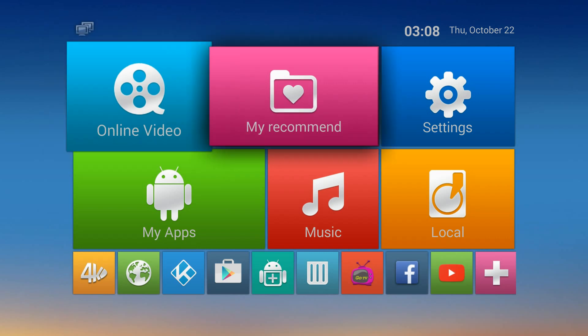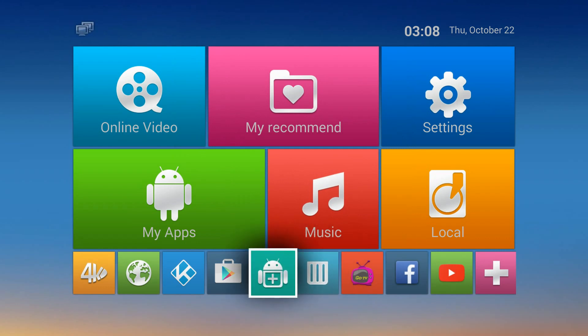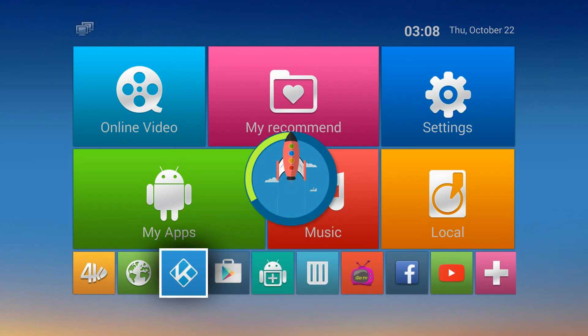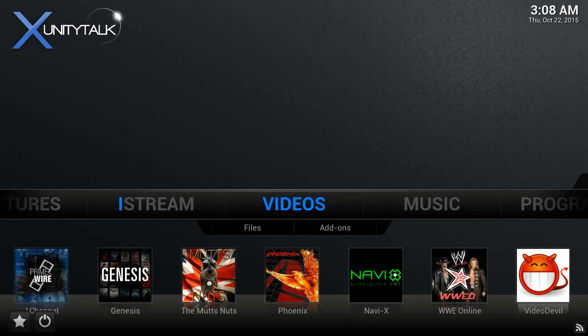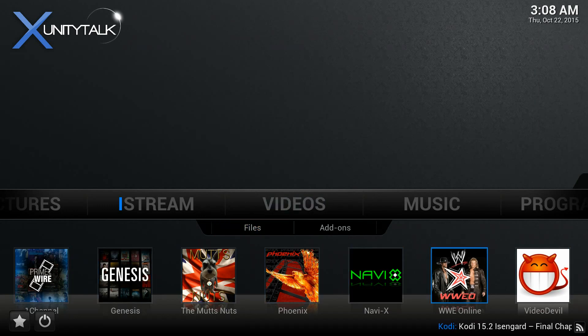This video will show you how to watch adult channels on Kodi. As many places are available — I actually have one on my home screen right there, Video Devil. If you don't have it...